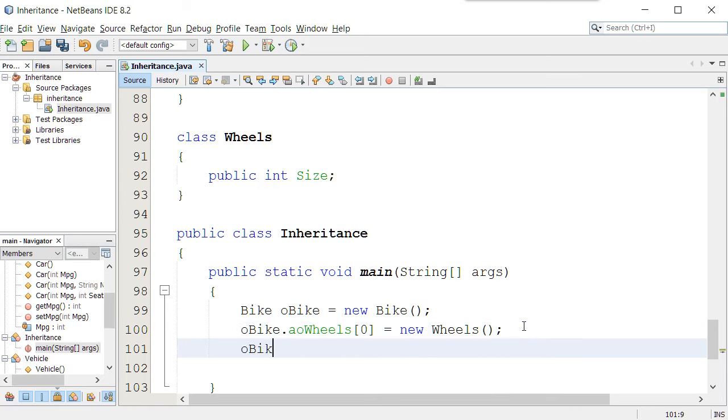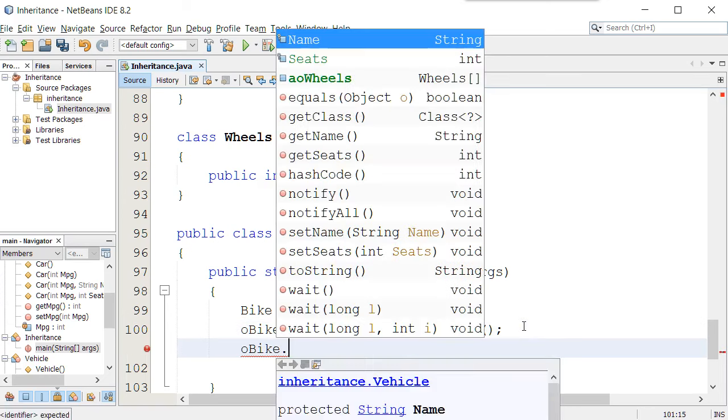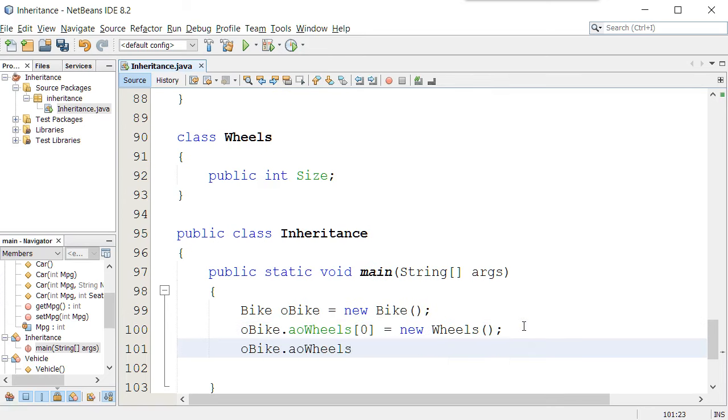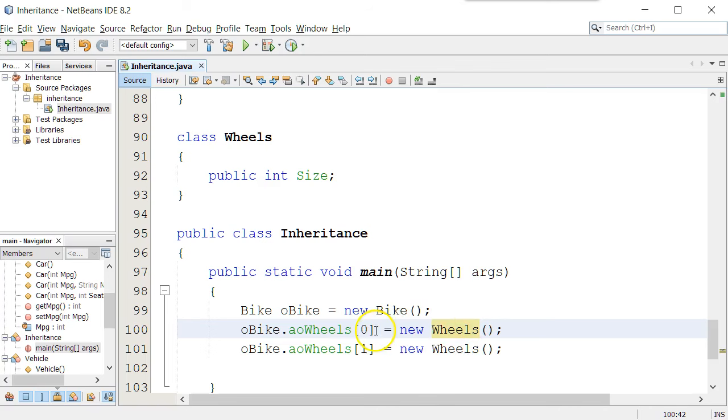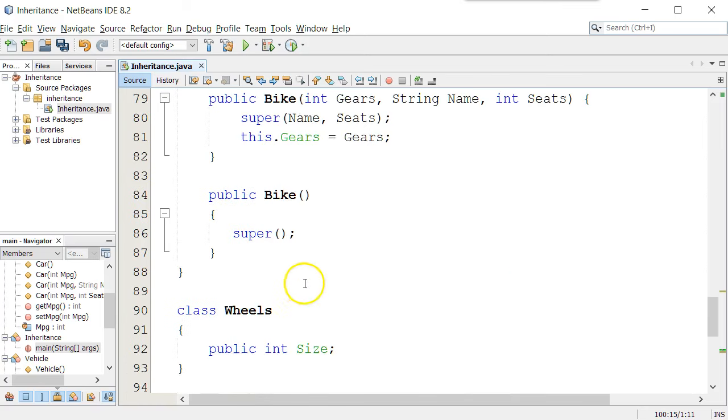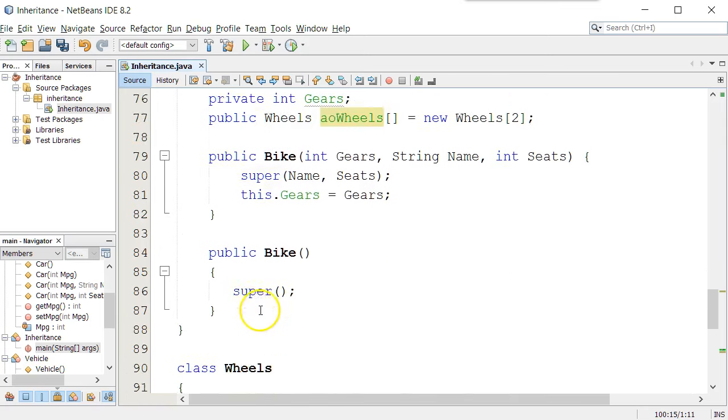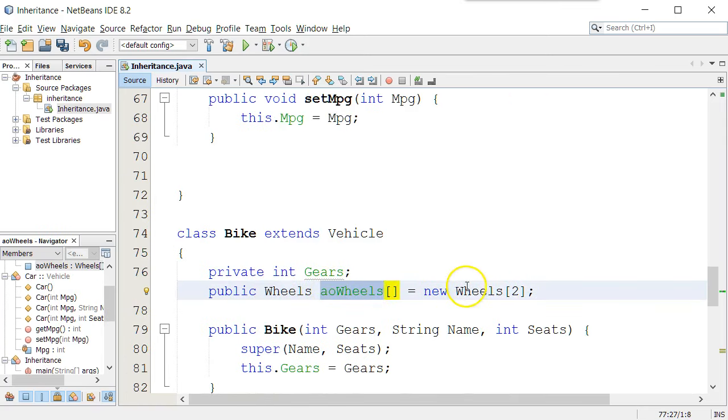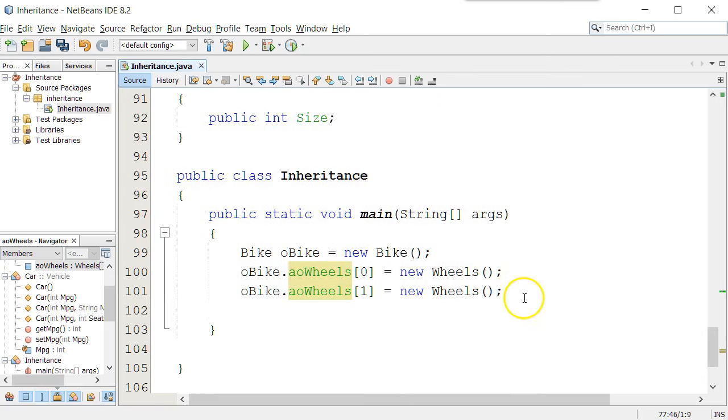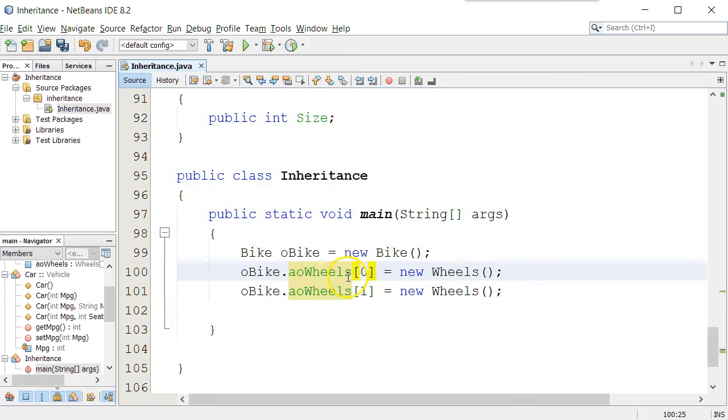And then I could do the same thing, oBike.aoWheels bracket one, which is the second position of that array, wheels. And we now have two wheels objects in the wheels attribute of the bike object. Remember, the wheels attribute is an array that holds two wheels objects. And I made both wheels objects and put it into that array for that bicycle.